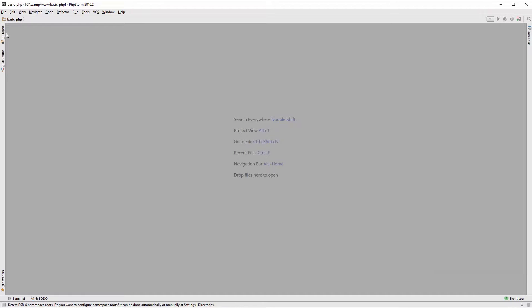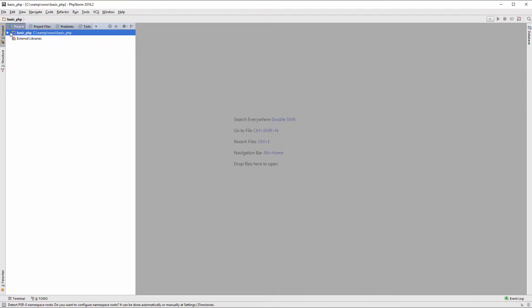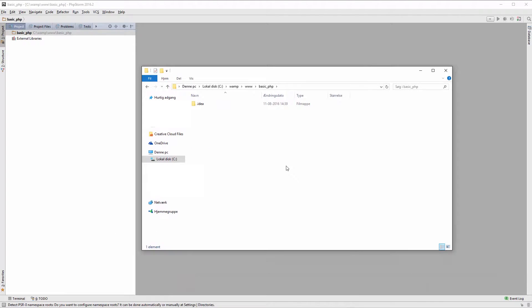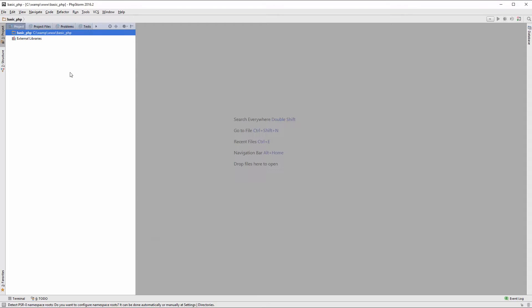So now I can click over here, the project. Currently there are no files within my folder structure. This is the folder right now, so only some of PHPStorm's own folders.